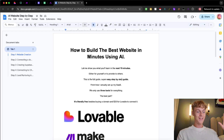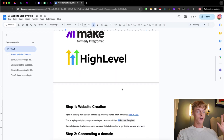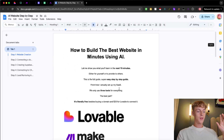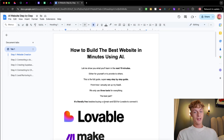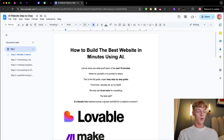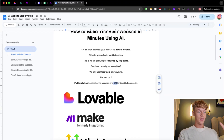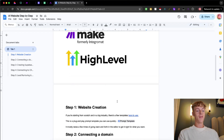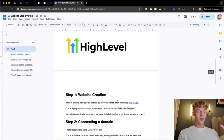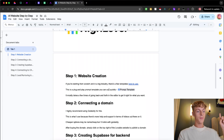No long intro needed — let's jump straight into step one. Bear in mind this is literally free besides buying a domain, which is a few dollars, and then if you want to connect it to a domain on Lovable it's $20, but besides that it's very cheap. Step one is how to actually create a website.